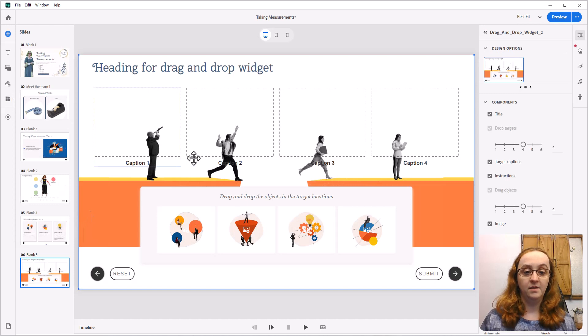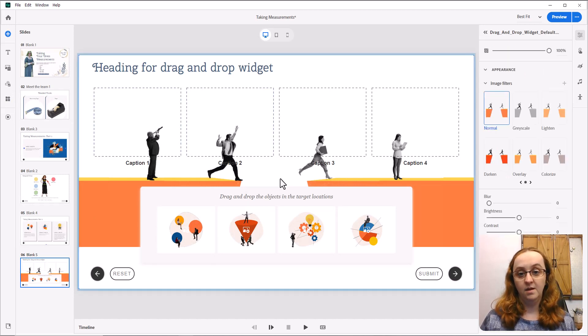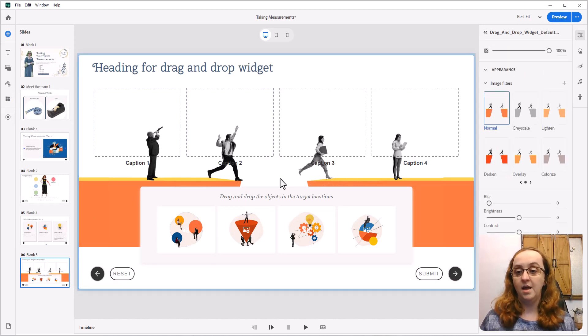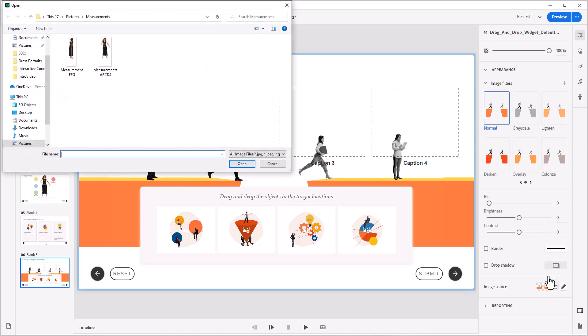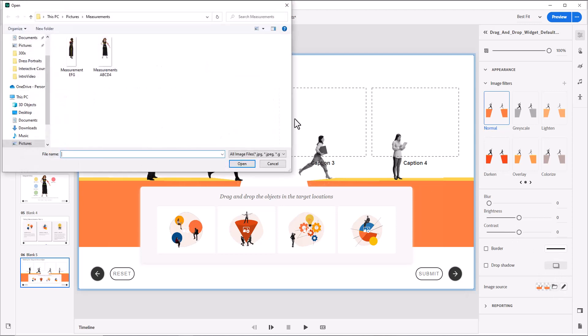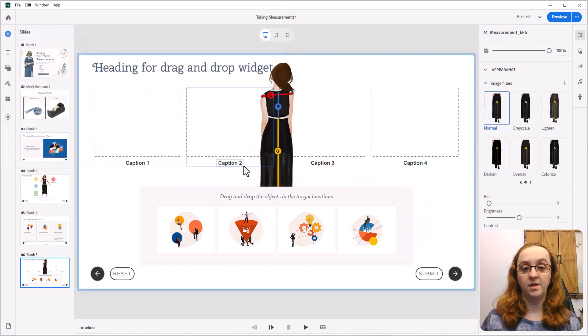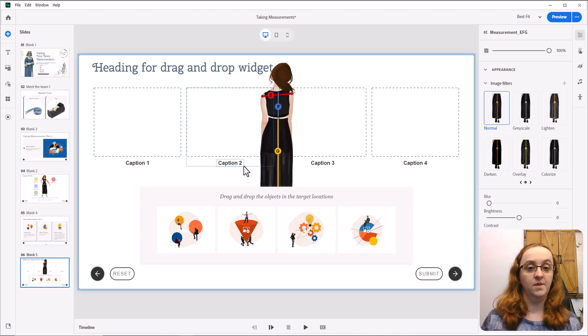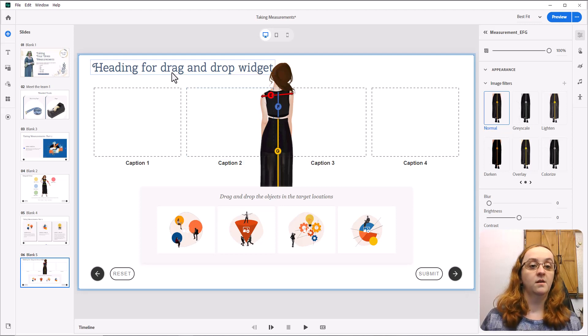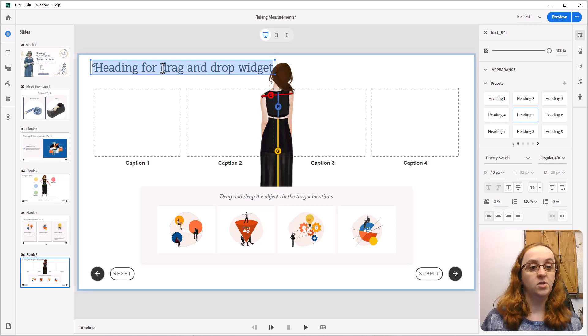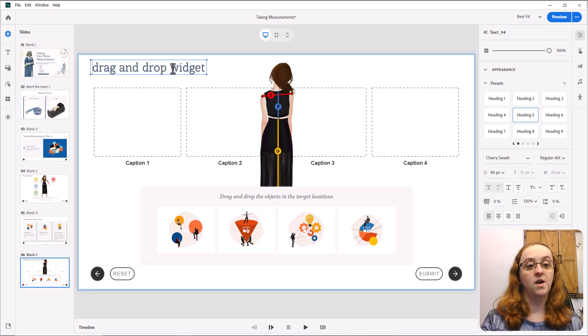I'm then going to come in here, select my picture, and come down here to choosing a new picture from my system. I've already got one set up here, and we're going to open that up. I'm also going to go in and change my heading here to just say drag-and-drop.